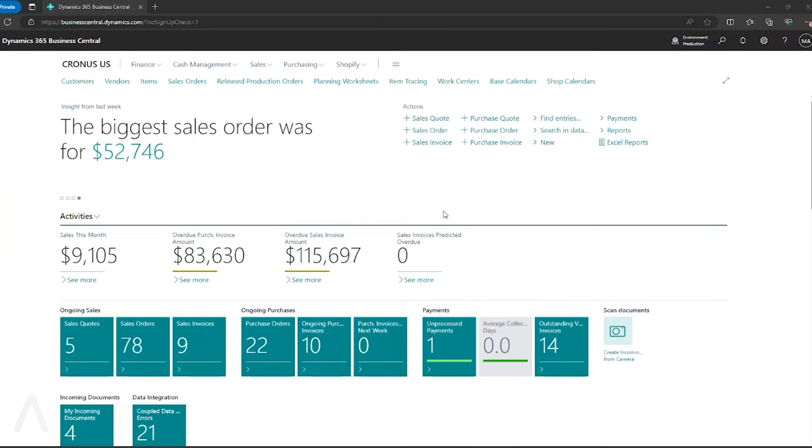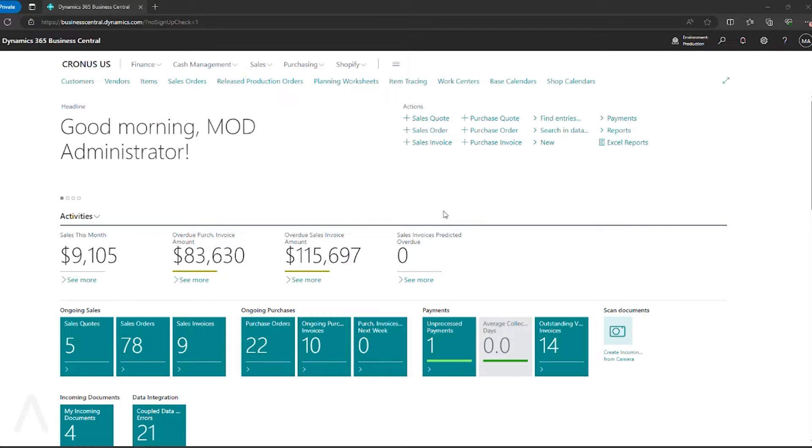Hello, and welcome to this Archer Point presentation on Business Central Year-End Steps Operations Calendars. My name is Alex Wiley. I'm a Senior Pre-Sales Consultant here at Archer Point, and I'm going to lead you through this demo today.